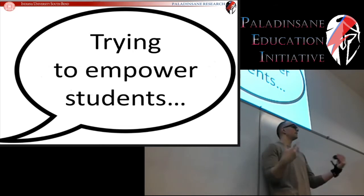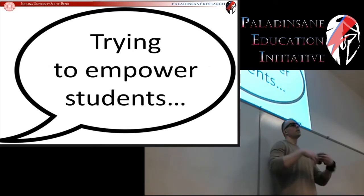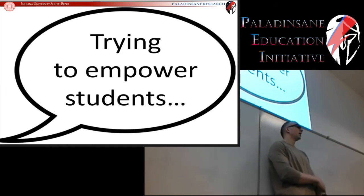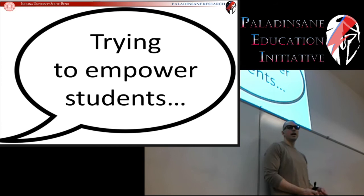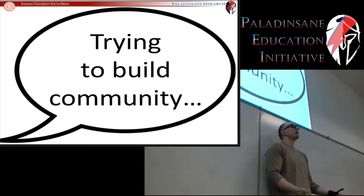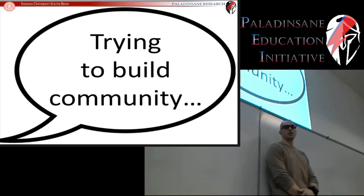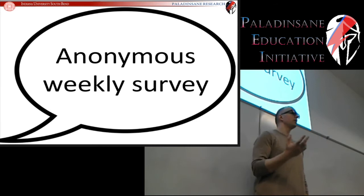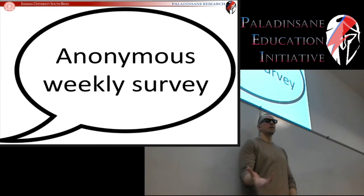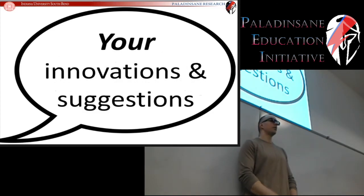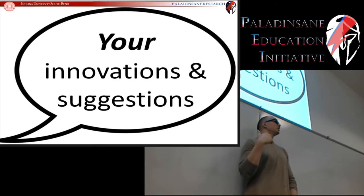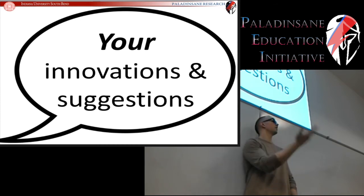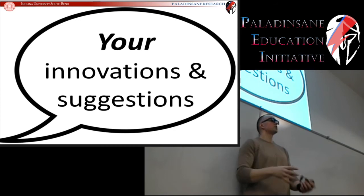The other goal is to actually make you part of the course-building process, so you are more than just passive consumers of information. This is a way to make your voice heard and make you part of the actual creation of these courses. What it is is an anonymous weekly survey. Every week there will be a link to it, and I'm looking for any innovations or suggestions you might have — new techniques, new approaches, or new ways of teaching that would make this course a better learning experience.